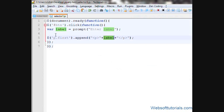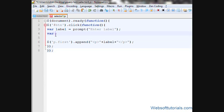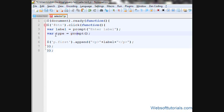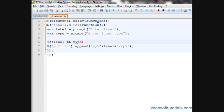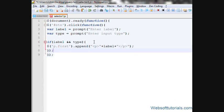Now we will add the input type as well. I'll write a variable named 'type' and make one more prompt box, writing 'Enter input type'. Now I'll use an if statement here: if 'label' and 'type' — meaning if these two variables have some value — only then it will append, otherwise it will not work.